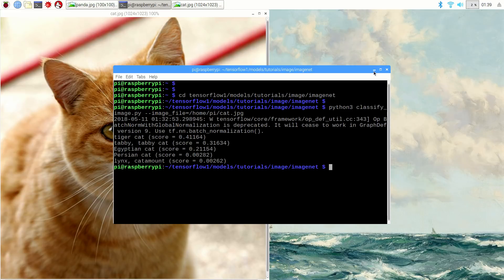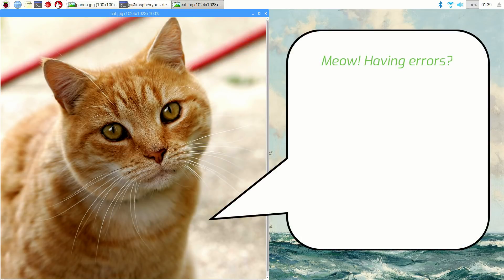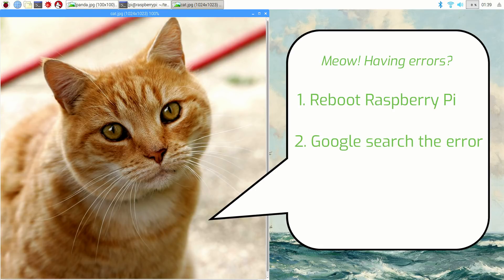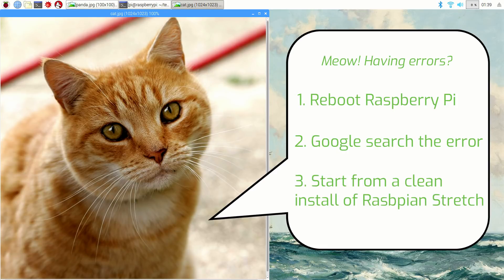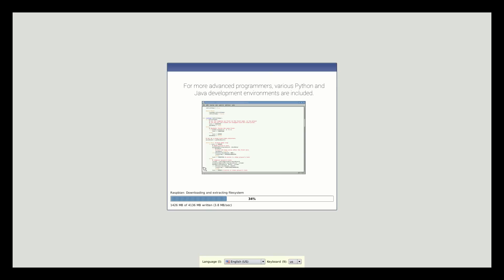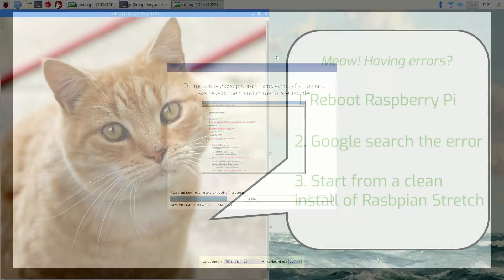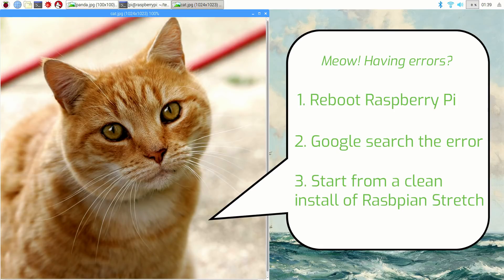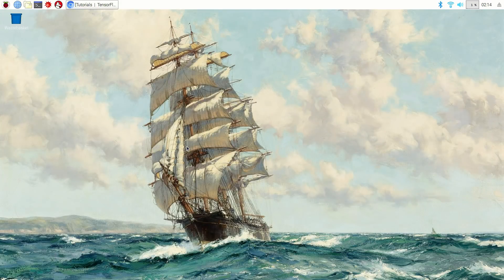If you get errors, there are a few things you can try. One, reboot the Pi and try again — it sounds trivial, but this has actually fixed errors before. Two, do a Google search on your error; usually you can find a solution on Stack Exchange or GitHub. Finally, there's the nuclear option: start from a fresh installation of Raspbian Stretch and redo this entire tutorial. It may be painful, but it's a good way to make sure that you have the exact same environment used in this video. Running TensorFlow on a portable device like the Raspberry Pi provides a lot of flexibility and opportunity for cool machine learning applications where it isn't possible to use a full-sized PC.